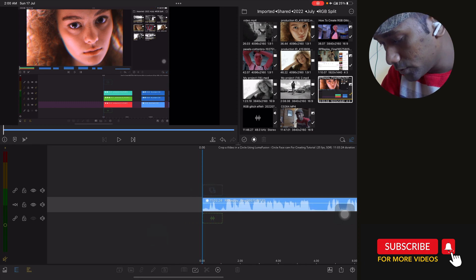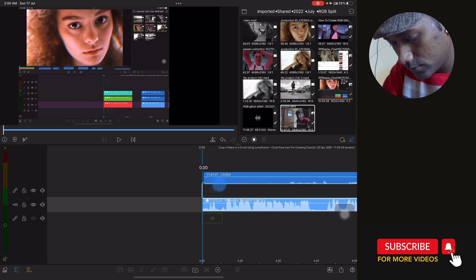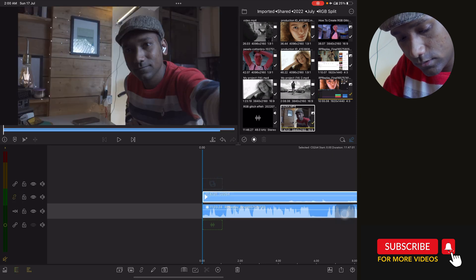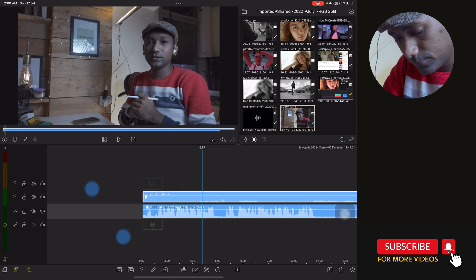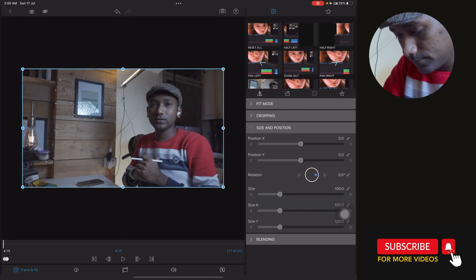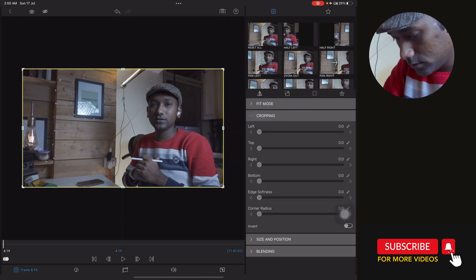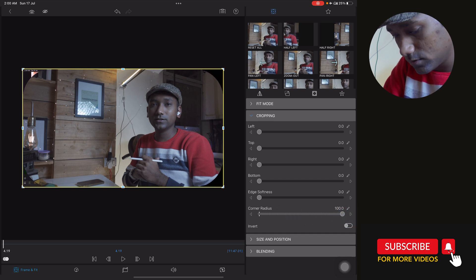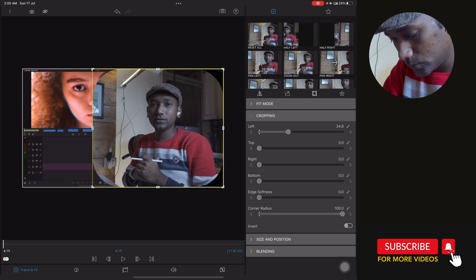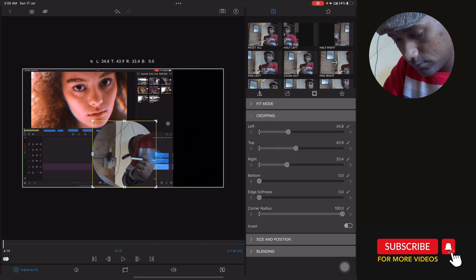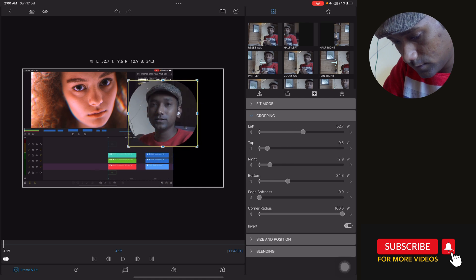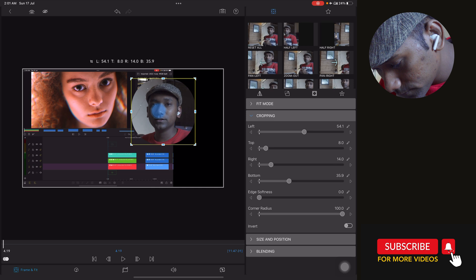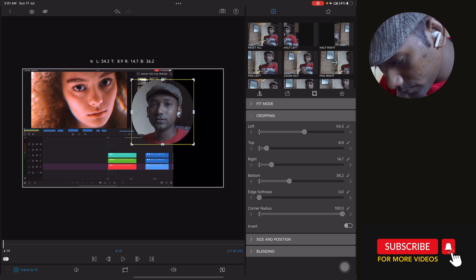Now the second job is to put our main face cam video. Unlink it, then tap on Edit. In Frame and Fit, go to Crop and find the parameter called Corner Radius. Move the Corner Radius to 100 percent. Then make changes to the left and top crop values to shape it into a proper circle.